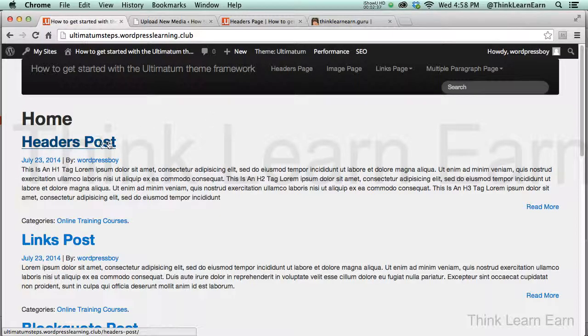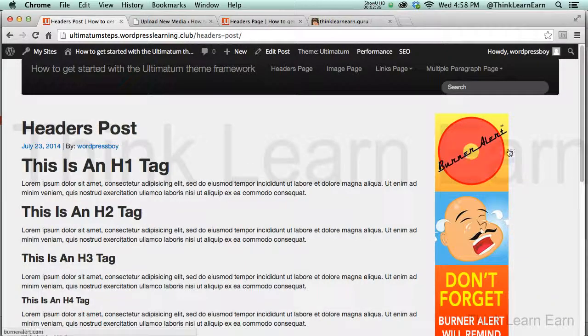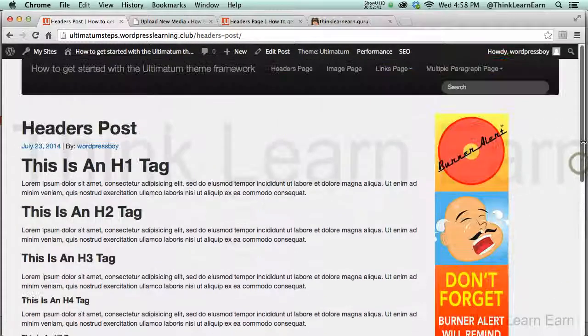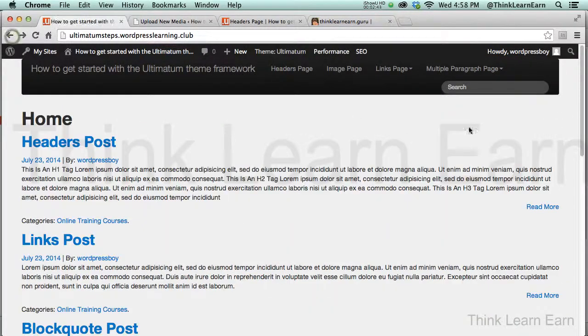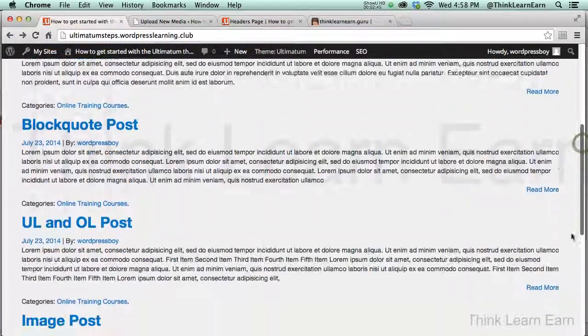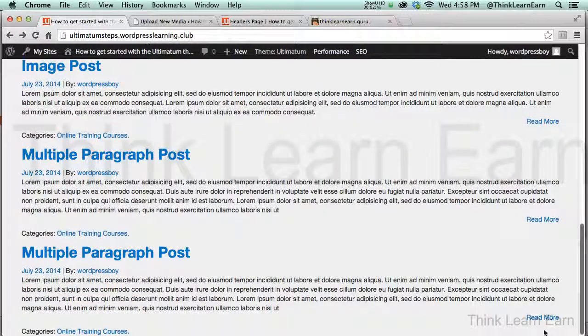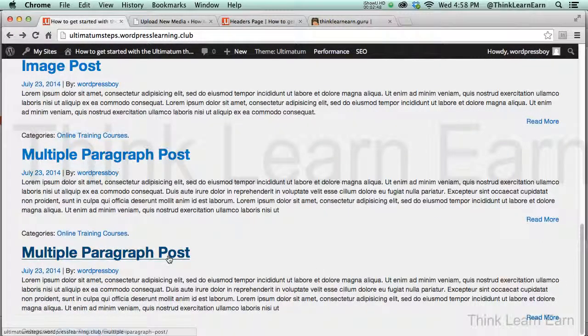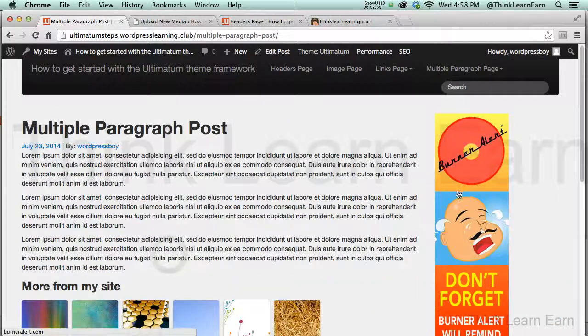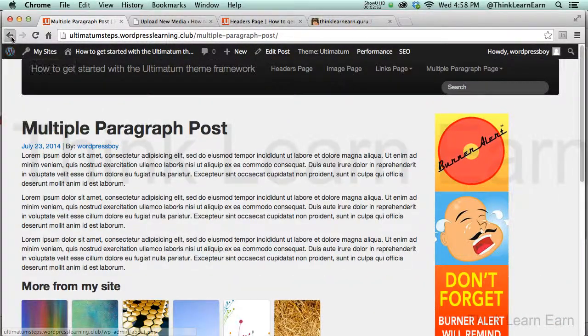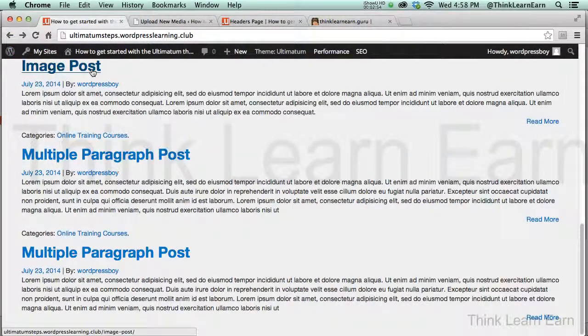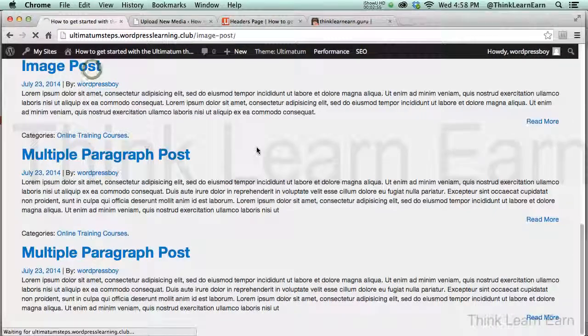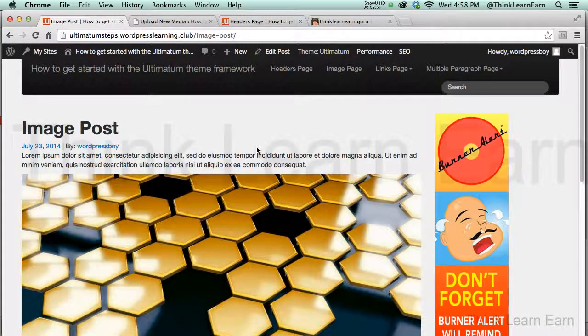If I click right here, any single post is going to take me to this page. Let's do this again. Let's just pick a post. Pick a post. Any post. The wheel's spinning. Multiple paragraph posts. Boom. I click right there, and it goes to this page. I come up here, and I'm going to go to Image Post. Boom. It goes to that page.